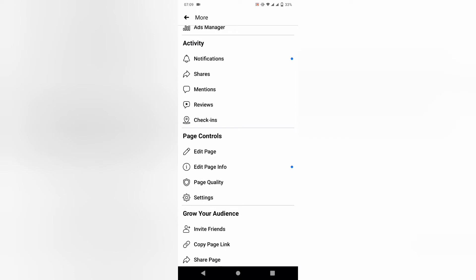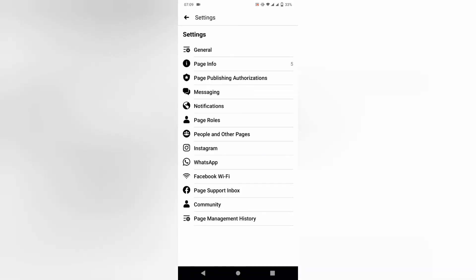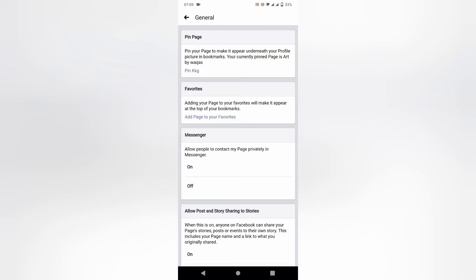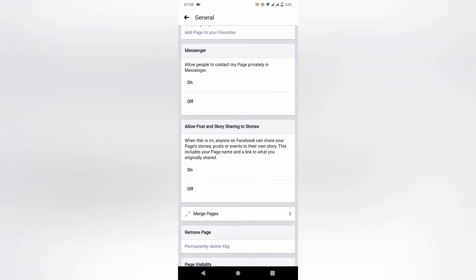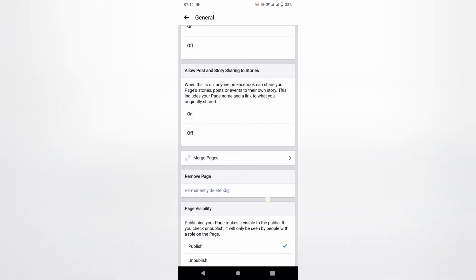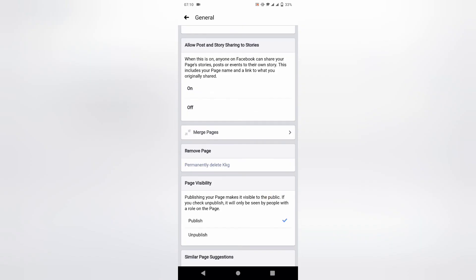Now you can see on your screen many options. Just select and tap on General option. You can see a lot of options appear on your screen. Scroll down and you can see on your screen 'Remove page permanently delete'.